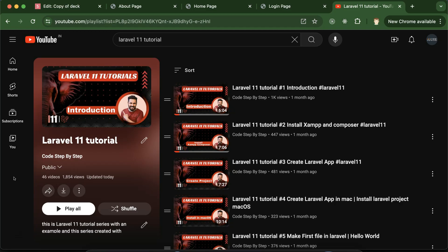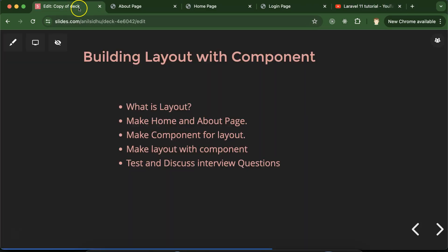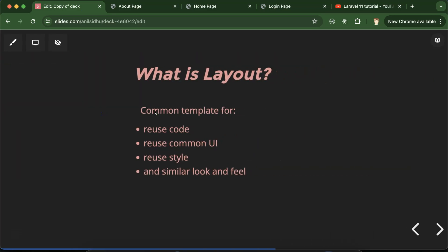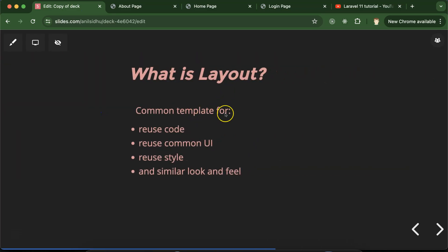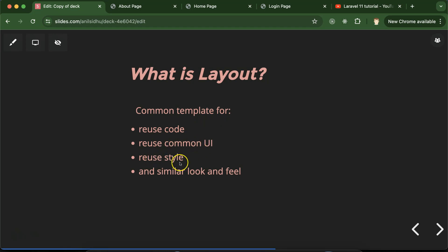This is the playlist for Laravel 11 tutorials and it will definitely help you out for Laravel jobs, projects, and interviews. You can access this playlist from the description box of this part. So first, let's answer our first question: what is a layout? A layout is a template that helps us to reuse code, reuse UI parts, reuse CSS and JS.